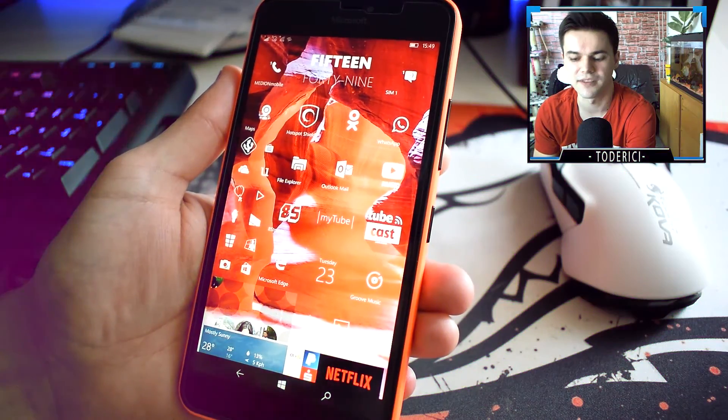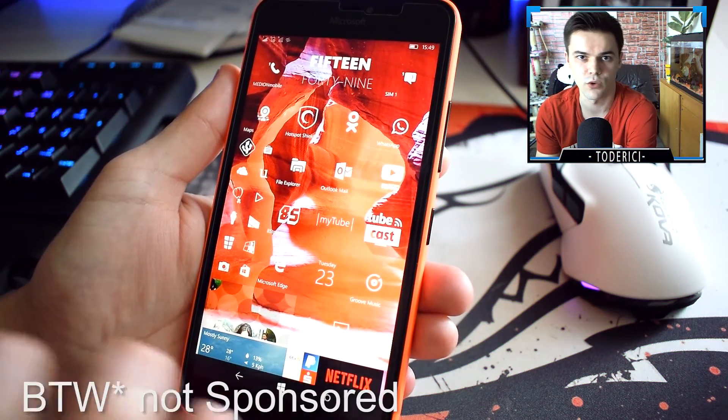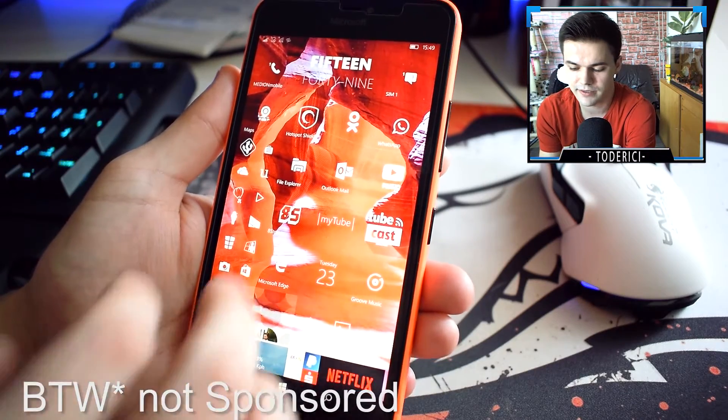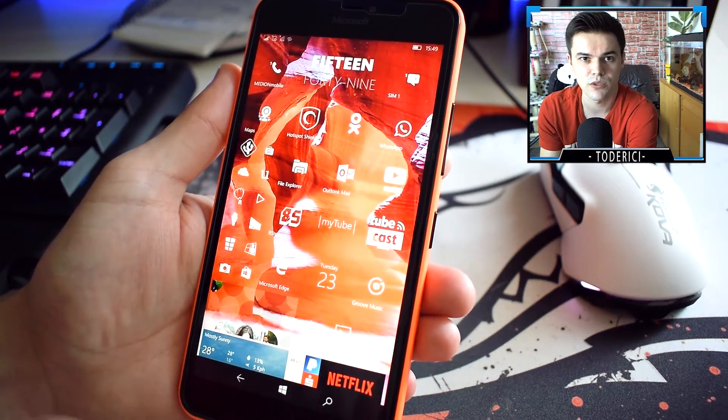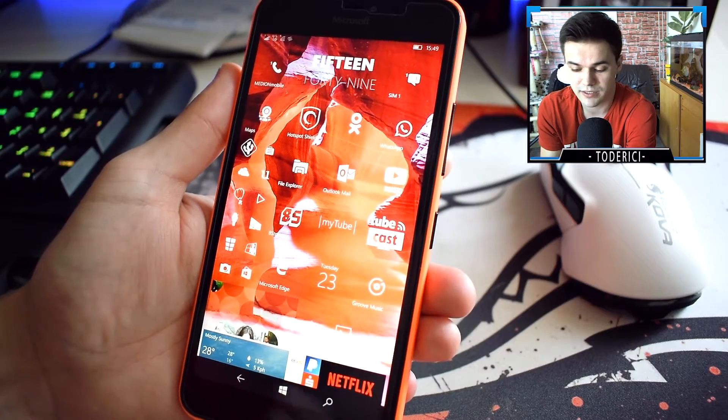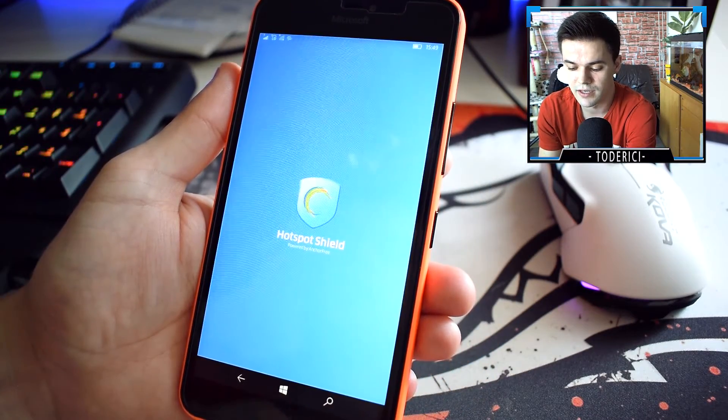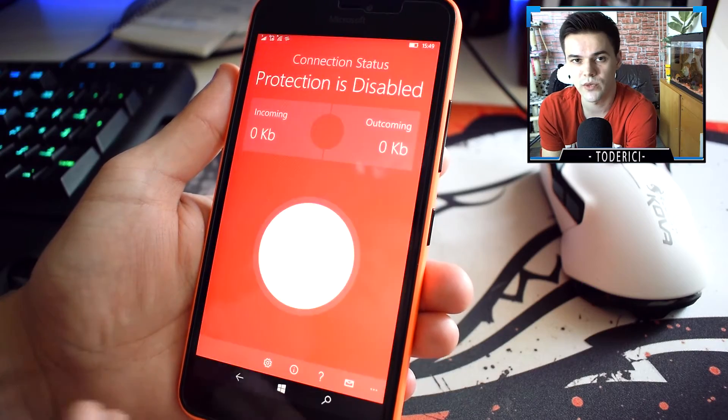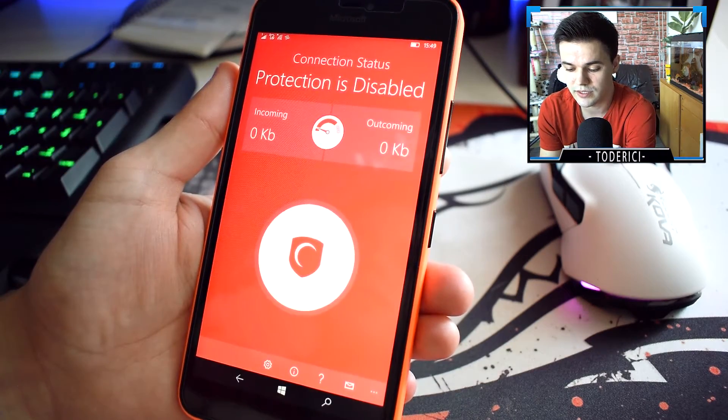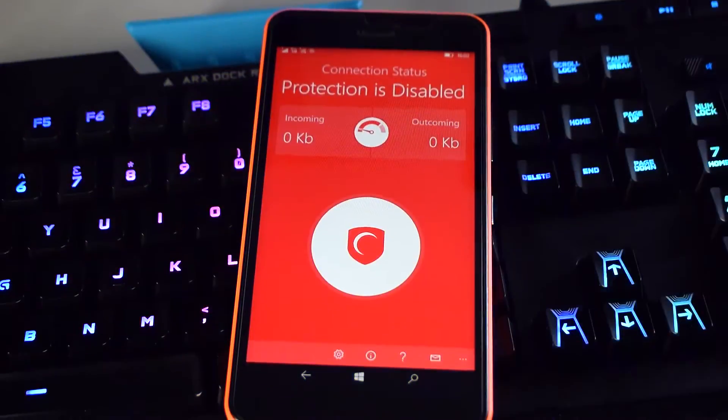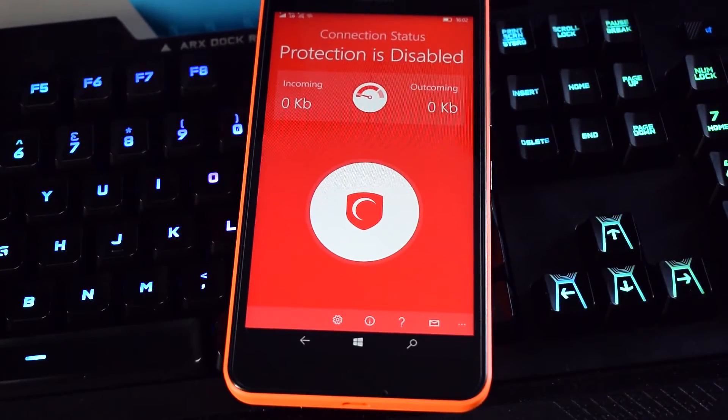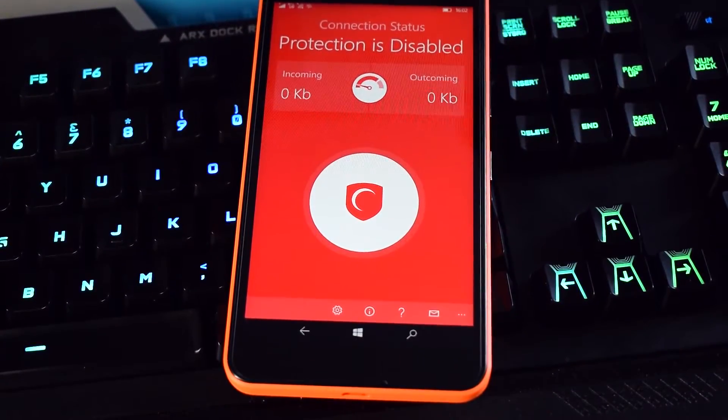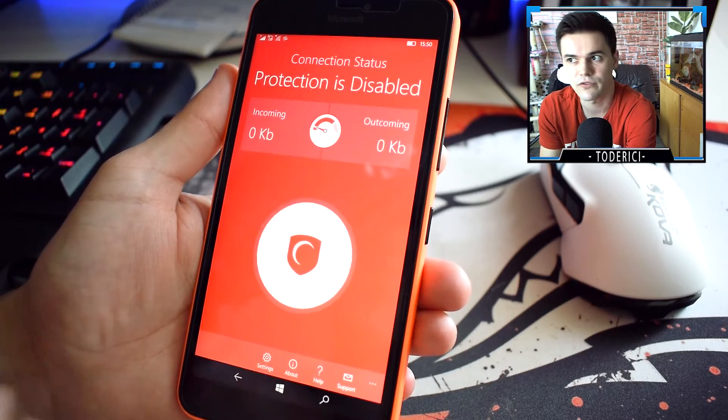Hey, what's up everyone, welcome back to another video. Today I'm going to show you the best VPN for Windows 10 mobile devices. Maybe not the best, but it's a free one, it does what it says, and it works pretty well. The app is also built for Windows 10 already, which you can see here. The design is minimalistic and looks nice. Here you can see the icons, it's pretty well optimized for Windows 10 devices.